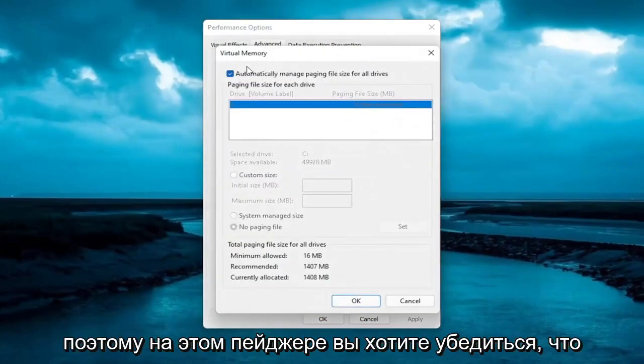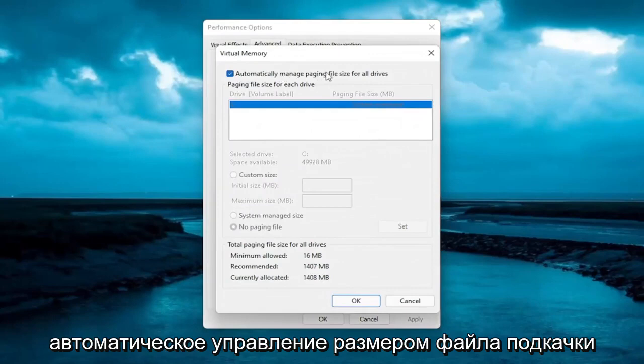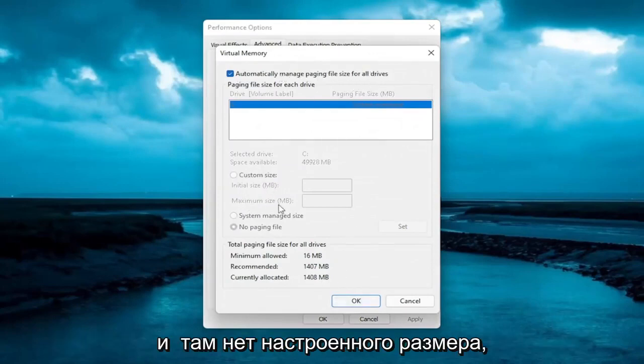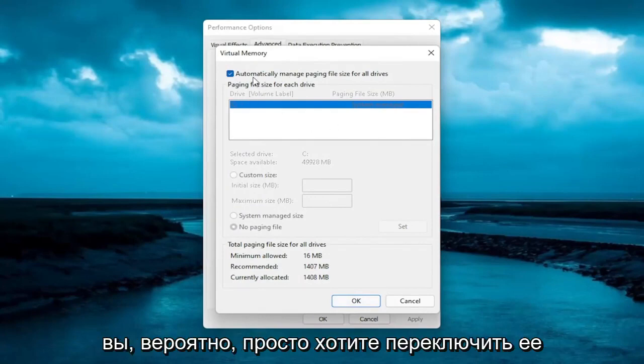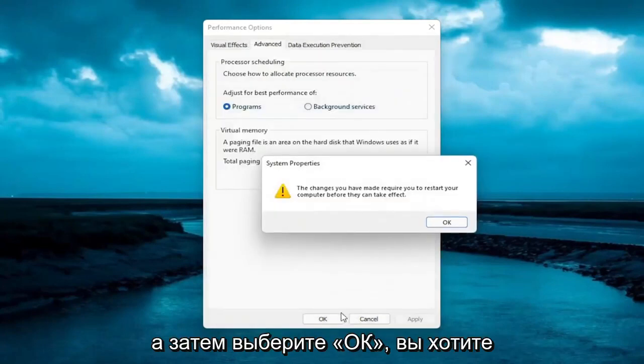So on this page here, you want to make sure automatically manage paging file size for all drives is turned on. And there's no customized size in there, because if you're having this problem, you probably just want to switch it over to automatically. And then select OK.